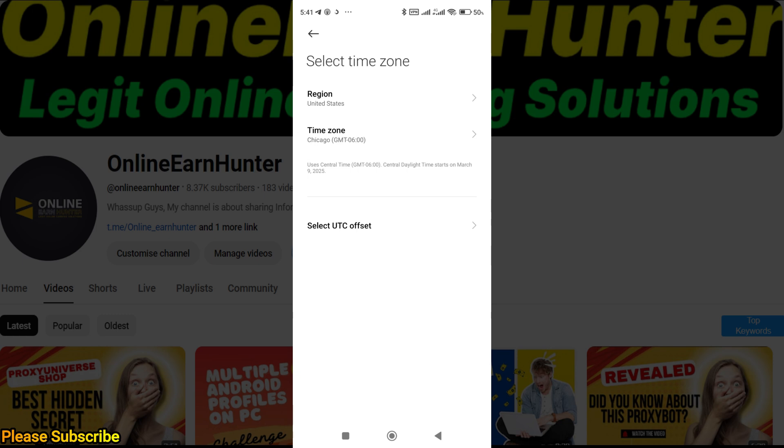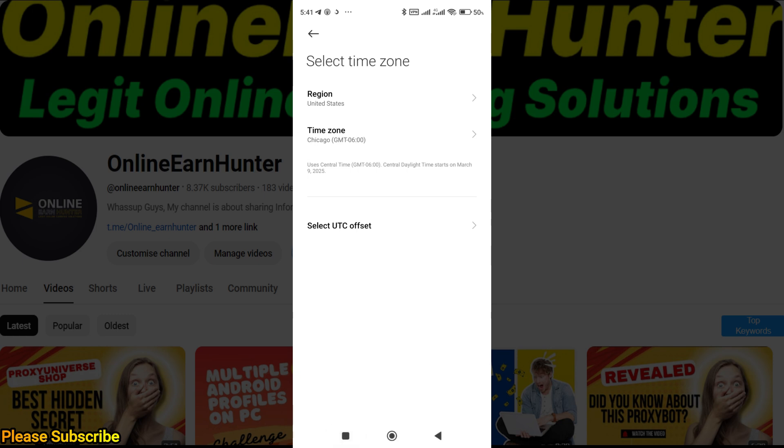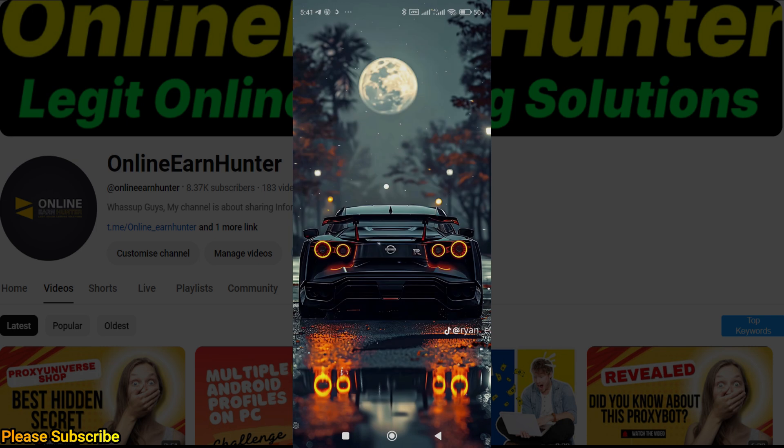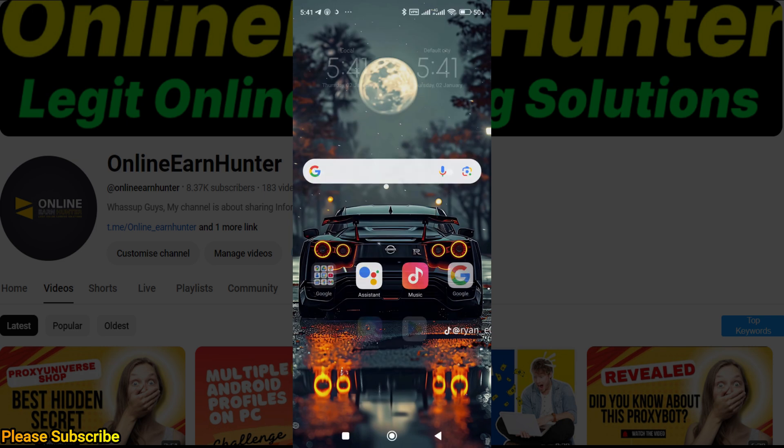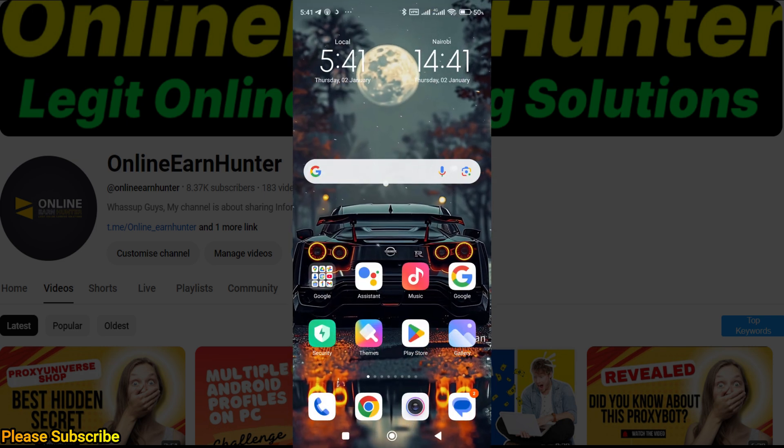You can see that the time has changed to 5:41 now in the USA. In the USA it's around 5:40 AM, so we are good now. We go back to whoer.net and see whether our anonymity is 100 percent.